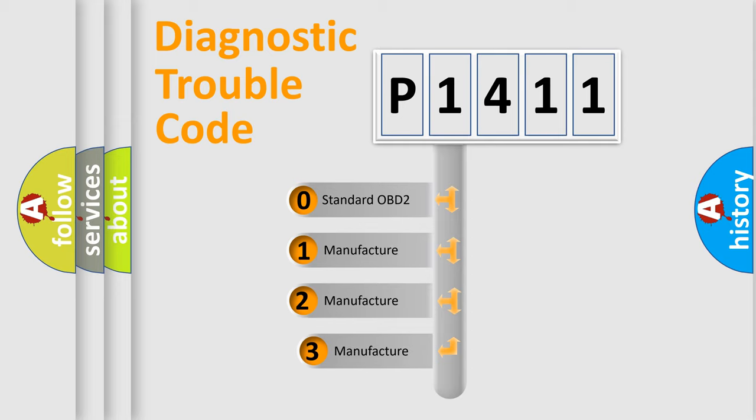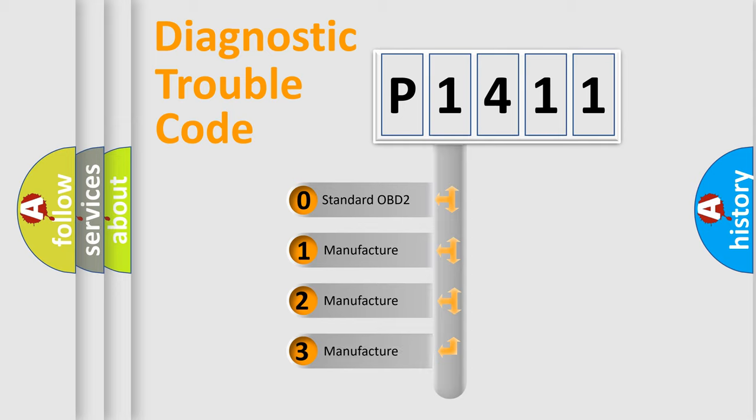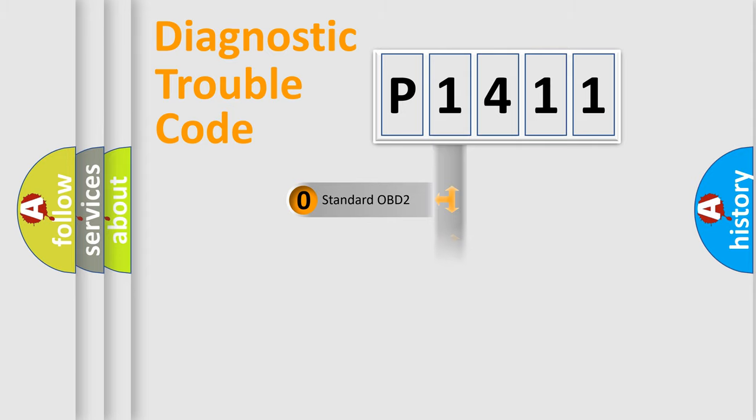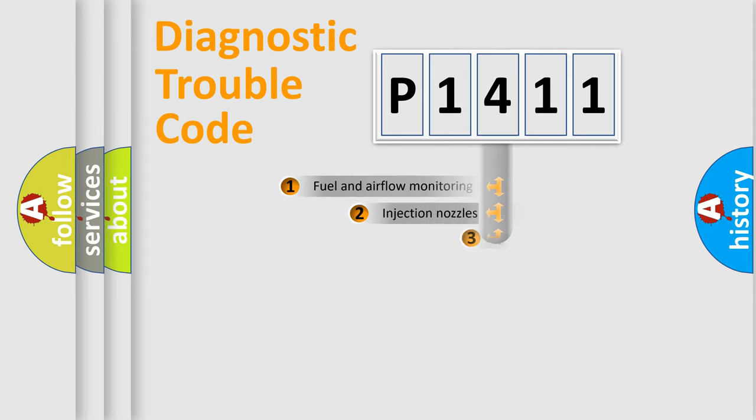If the second character is expressed as zero, it is a standardized error. In the case of numbers 1, 2, or 3, it is a more specific expression of the car-specific error.